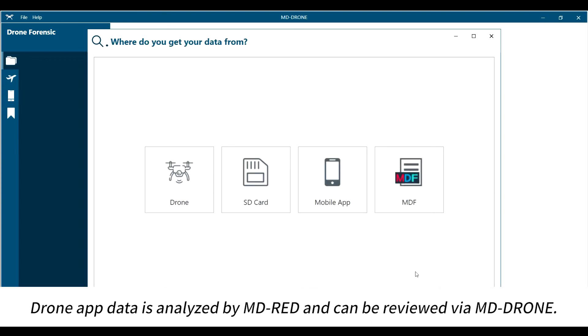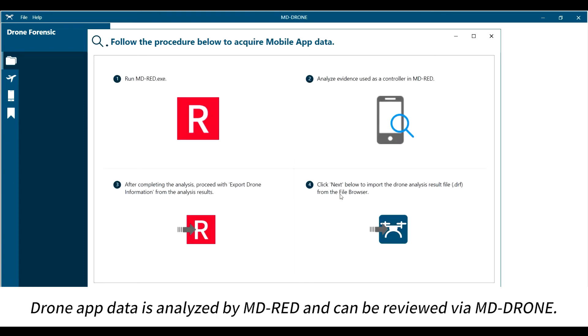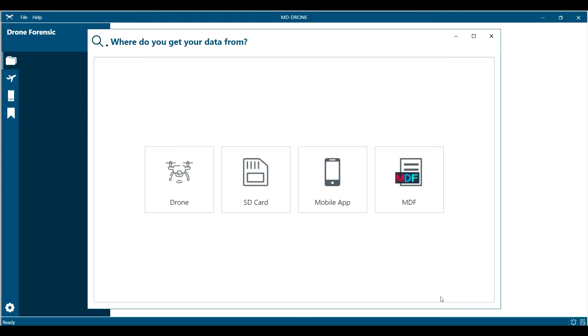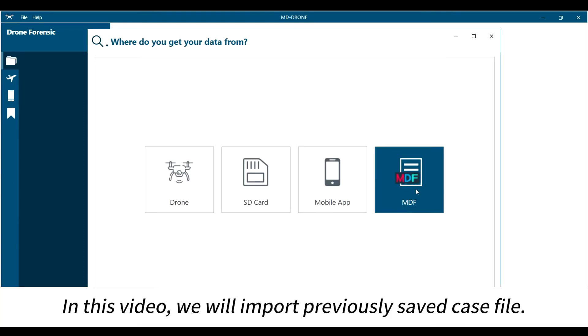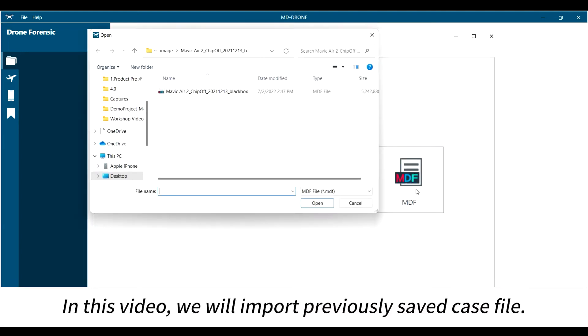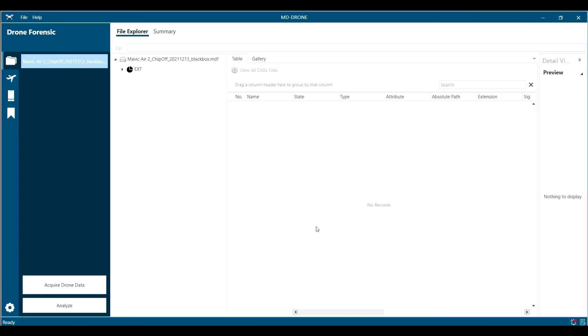Drone app data is analyzed by MD Red and can be reviewed via MD-DRONE. In this video, we will import a previously saved case file.